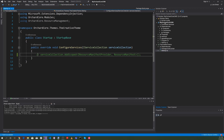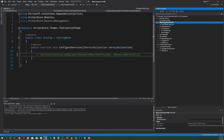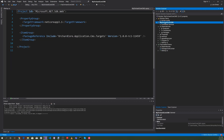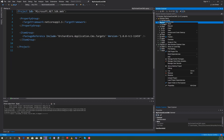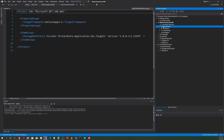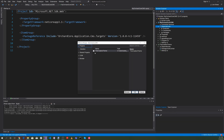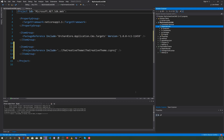Now let's click on My Orchard Core CMS, then click on Dependencies, right-click, and select Add Reference. Let's add a reference to the Creative Theme project and hit OK. Save everything.